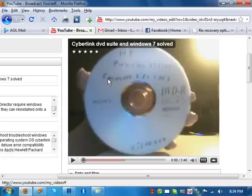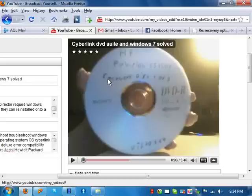There's also updates for Cyberlink DVD Suite for Windows 7, so go to hp.support.com and type in your computer model number and then click go, or okay, whatever it is. Then you'll see a picture of your computer, and then you're going to want to click software and drivers. You'll get the list of drivers and everything, and it should be under multimedia.